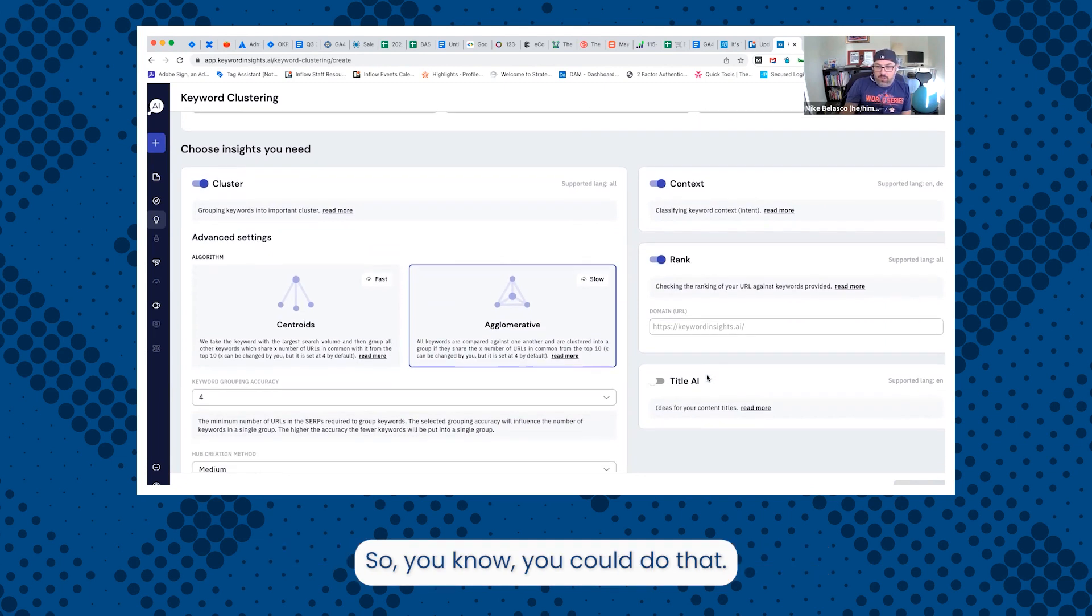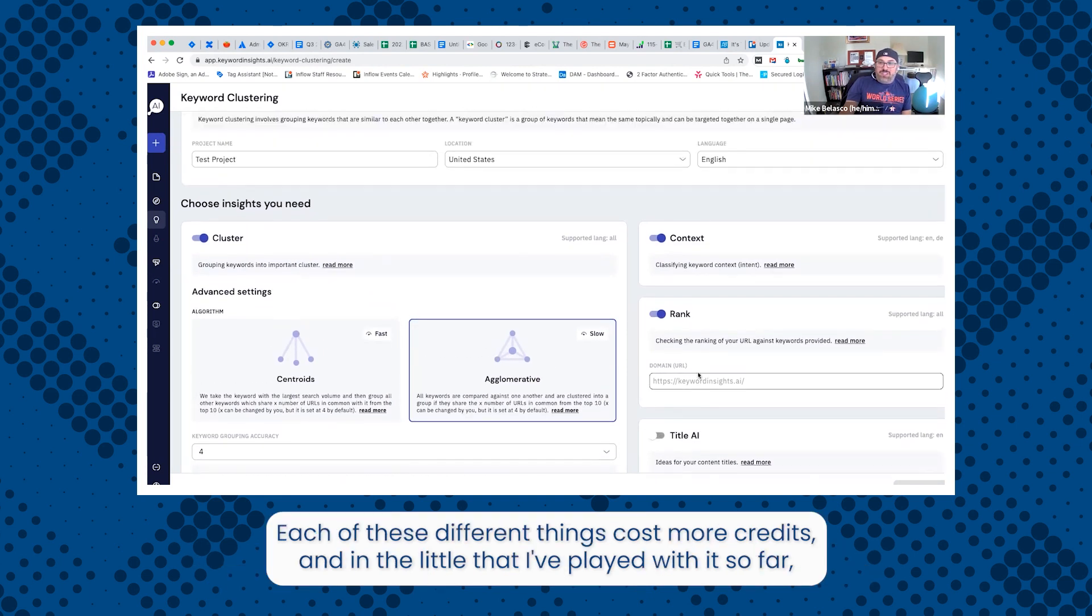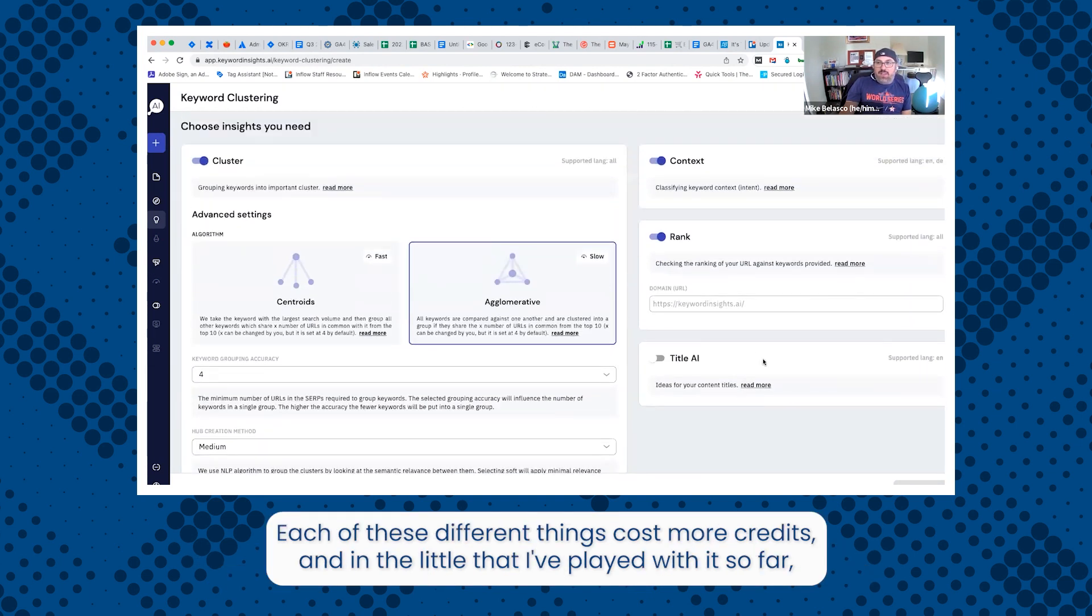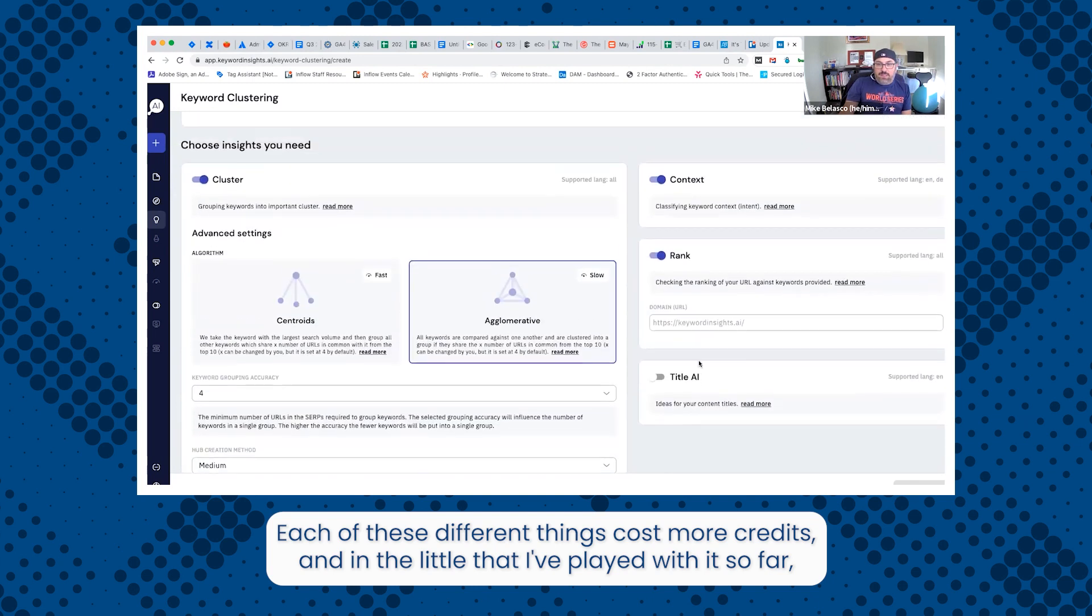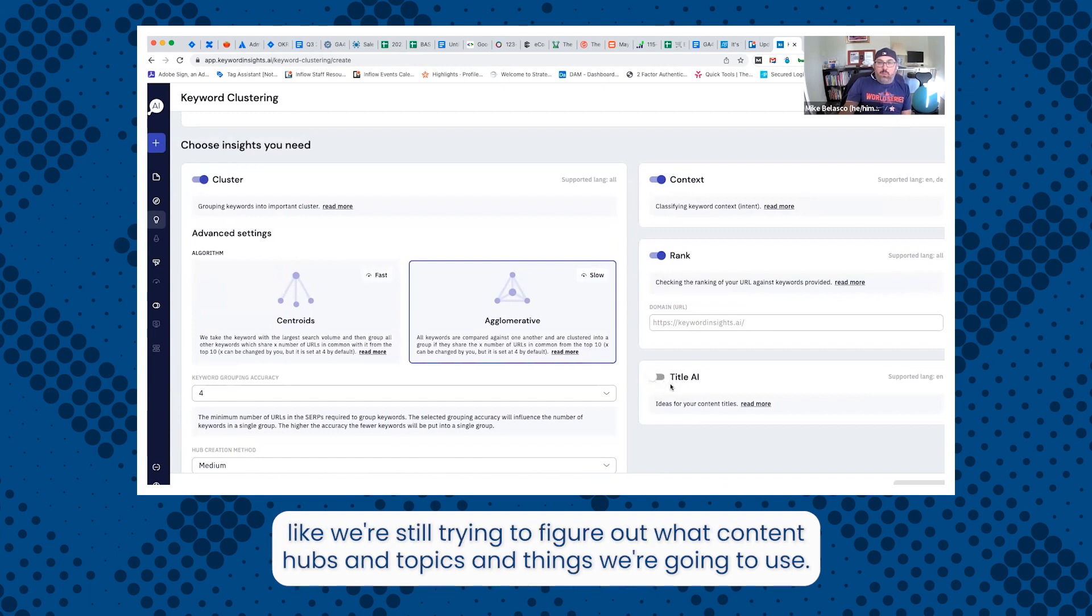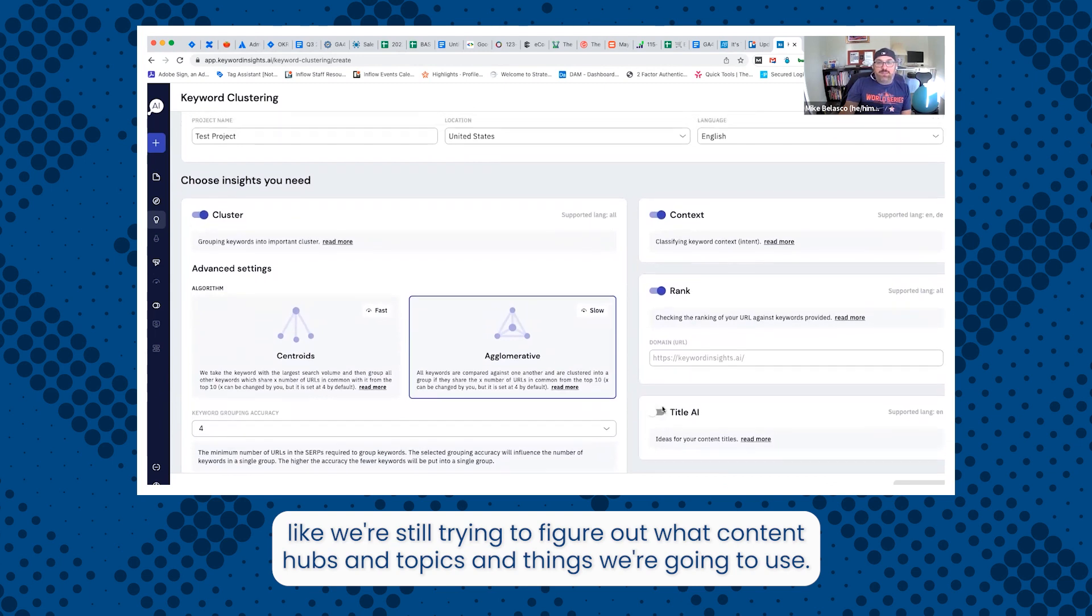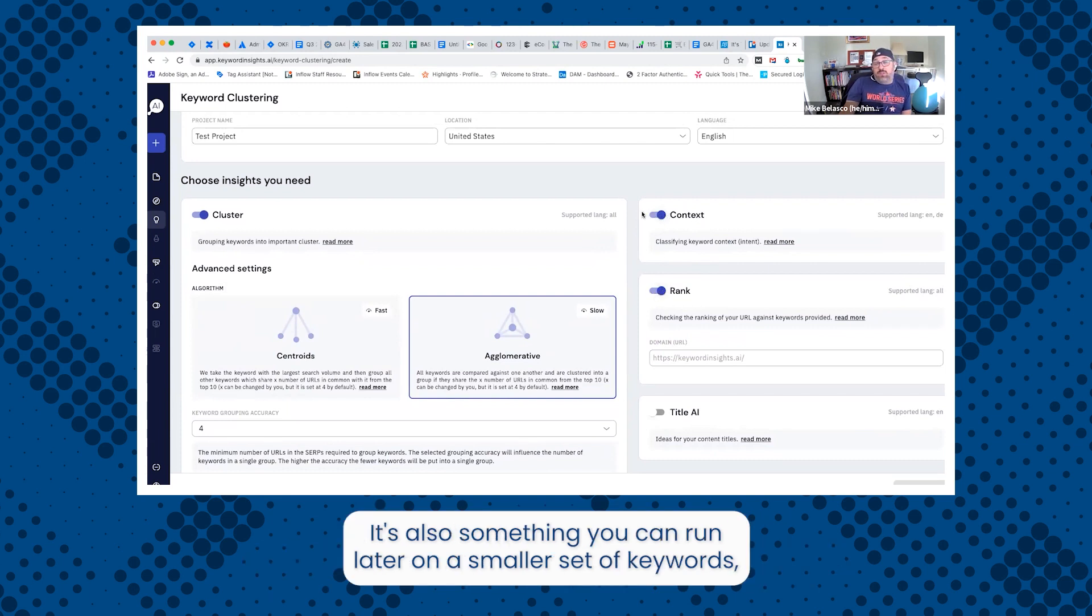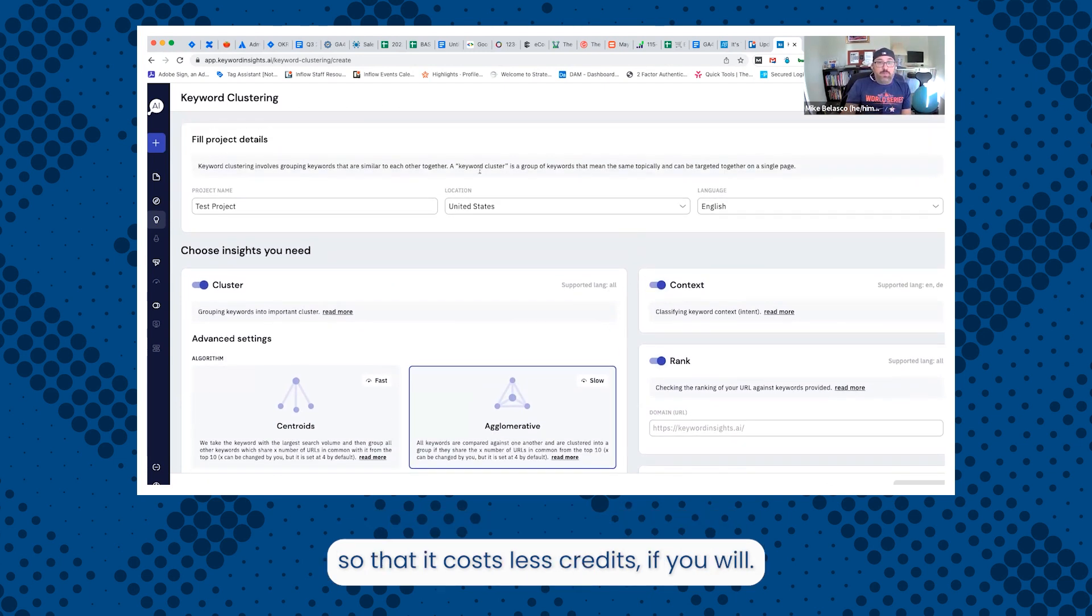If you want to, you can also have it suggest titles using AI. Each of these different things cost more credits. And in the little that I've played with it so far, I would never use this on like an initial run because we're just not at that stage. Like we're still trying to figure out what content hubs and topics and things we're going to use, but rank is really helpful and context can be helpful. It's also something you can run later on a smaller set of keywords so that it costs less credits.